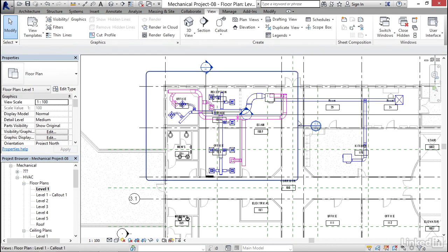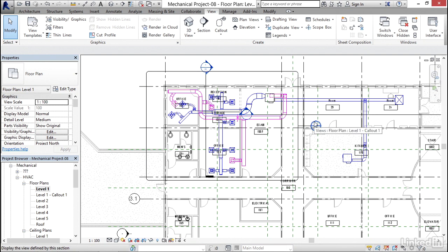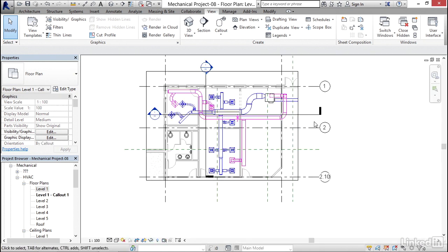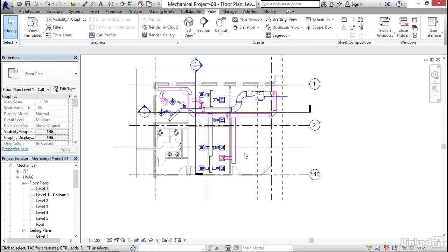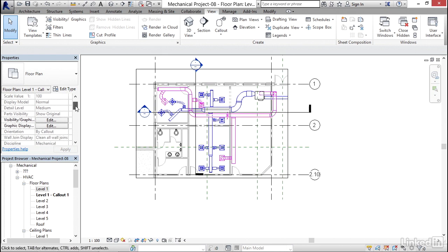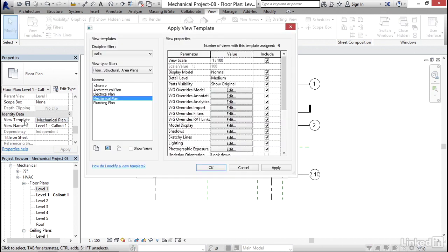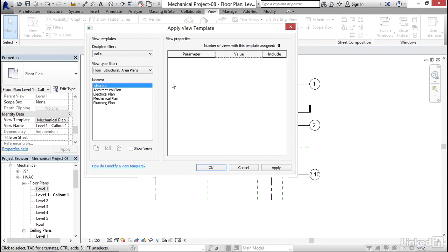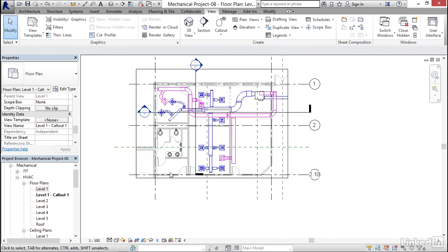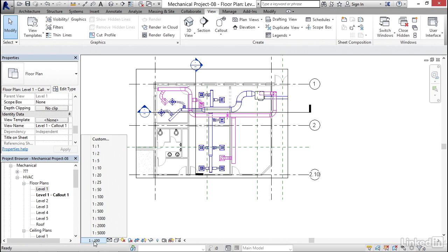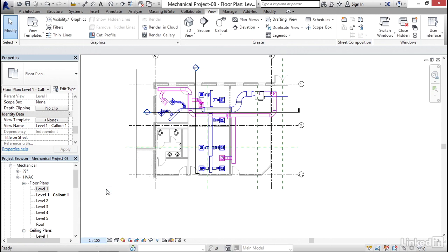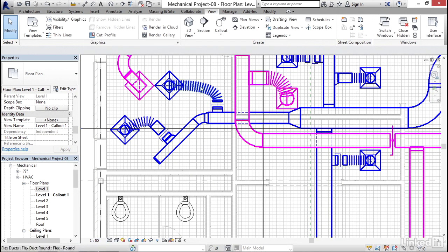Perfect. Now what I'd like to do is in our properties, I want to scroll down till we find where it says mechanical plan. Click this for the view template and let's select none, click OK. Now what I want to do is change my scale from 1 to 100 to 1 to 50. Notice our flex duct scales down and everything kind of scales accordingly.